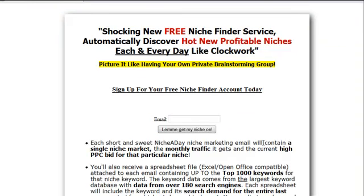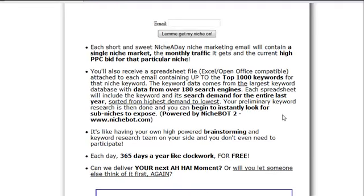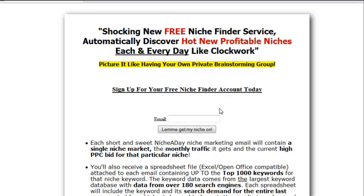Just before we move on to choosing our keywords, I want to tell you about a site called nicheaday.com. It's a free site that will send you every single day an email containing a niche and also a spreadsheet of the top 1000 keywords. It's a very quick way of getting more ideas for niches every single day sent to you for free. Some of them might not work well for you, but a lot of them are very good niches to go into. Head over, type in your email — you can cancel whenever you want. It's a very good source of information on new markets that you can start exploiting with your lenses.